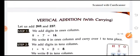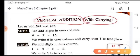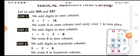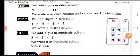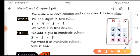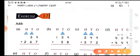Now we'll do vertical addition with carrying, where we have to take the carry over. Let us add 349 and 237. We write these in the form of hundreds, tens, and ones. First we add the ones column: 9 plus 7 is 16. We write 6 and carry over 1. Then tens place: 4 plus 3 plus the carry gives 8. Then hundreds: 3 plus 2 gives 5. The total sum is 586. Do exercise 3.7 in the same way.